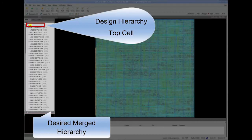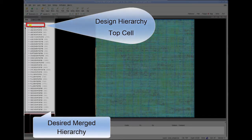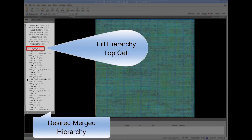Now when I open this merge database, I can see that my design hierarchy and fill hierarchy are separated and I can easily differentiate which cells are design and which cells are fill cells.